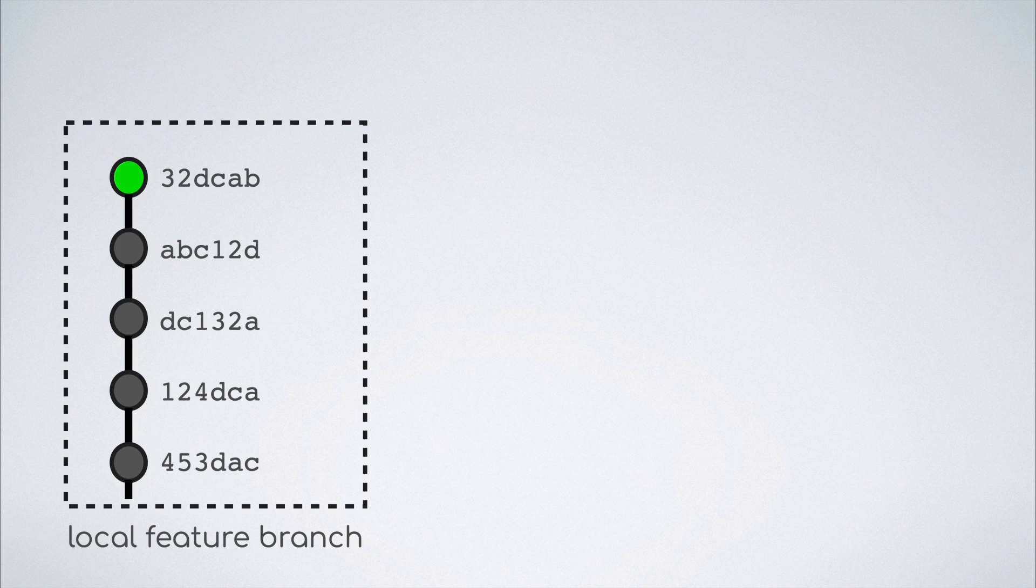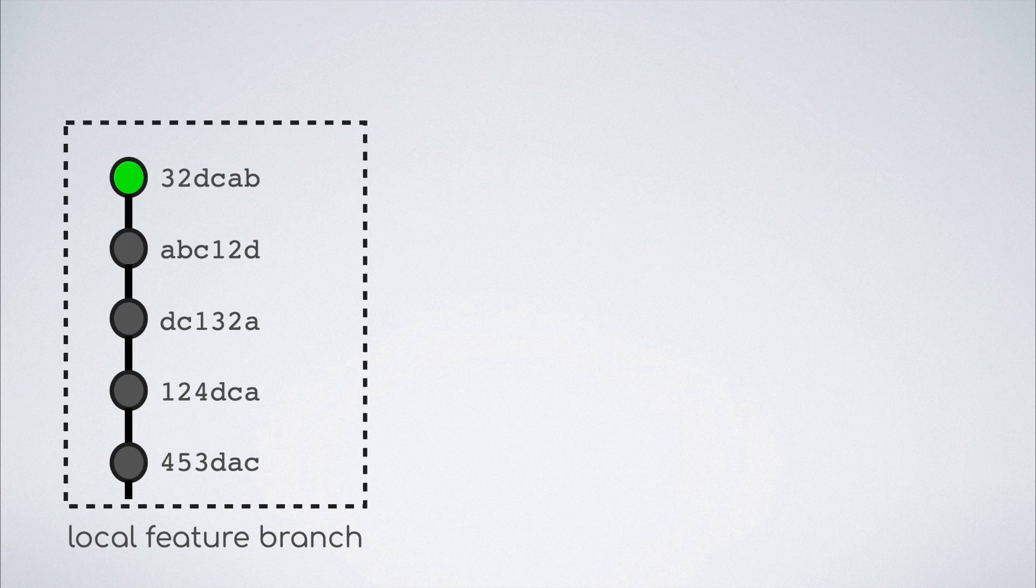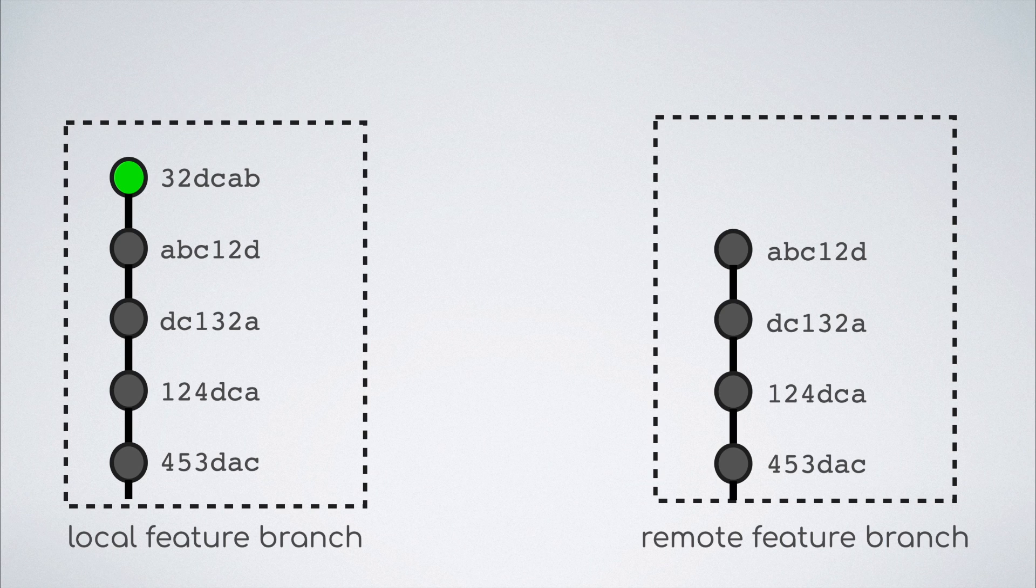Now let us try to understand how this very security mechanism prevents us from pushing to our branches in the earlier case. Let us say that we make the first iteration of code changes at which point the local feature branch commit tree looks like this and the remote feature branch commit tree looks like this.